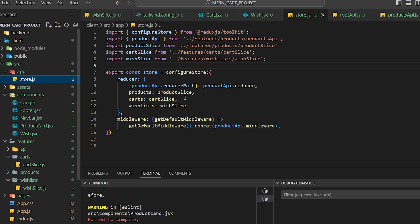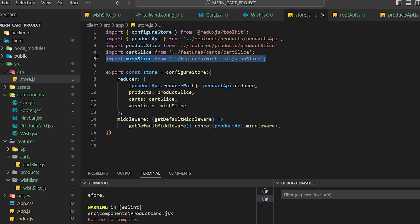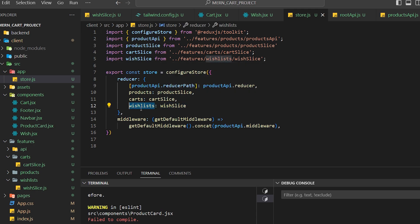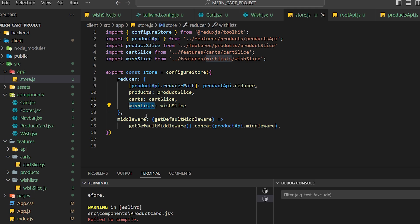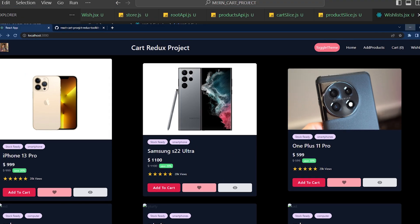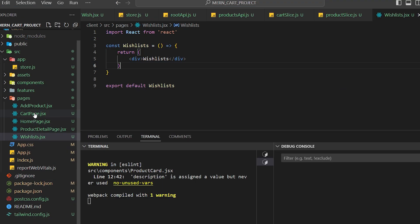In the store I've already imported wishListSlice and assigned it the key name 'wishlist'. This name will be used to access it from the UI component with useSelector. Now that setup is done, we need to go to our UI component — the product card.